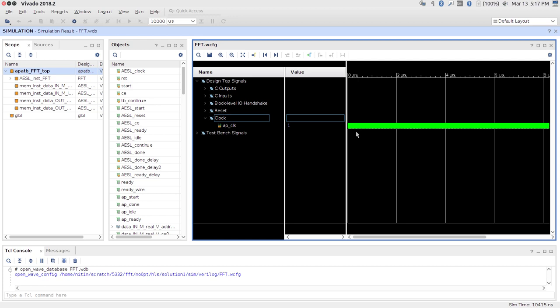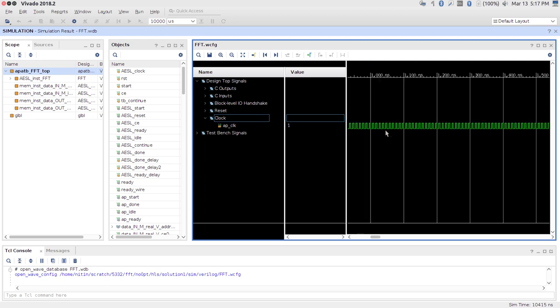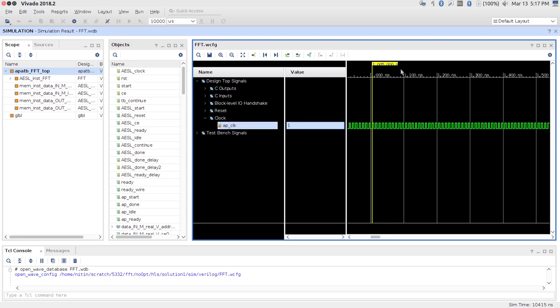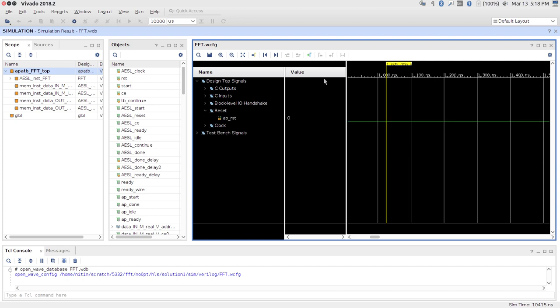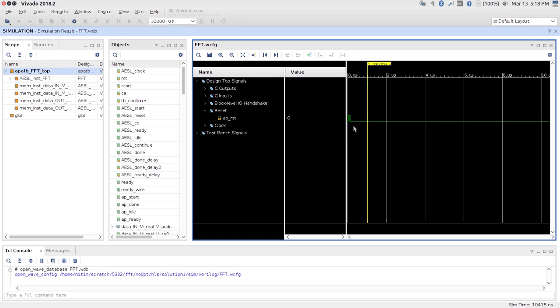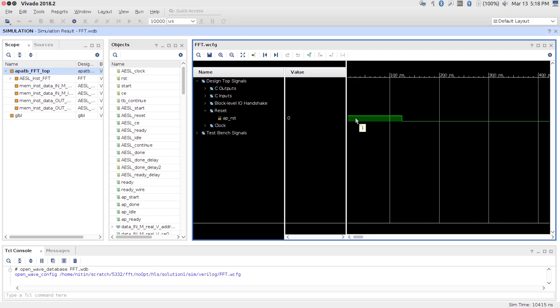Expanding the 'design top signals': there is C outputs, C inputs, block-level IO handshake, reset, and clock. The clock is just a square wave. Looking at the timestamps, it is stepping in increments of 5 nanoseconds — because during synthesis you specified a 10 nanosecond clock period, and Vivado HLS uses 10 ns as the target. For the reset signal, if you zoom out fully you see just one tiny bit where reset equals 1: within around 100–120 nanoseconds the reset goes high and then low. This is an active-high reset.